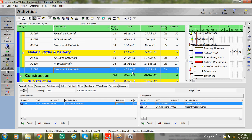Here, this activity coming under material order and delivery is linked with the material submission and approval of structural materials. Structural materials include cement, sand, shuttering materials, hook steel, and so on. This activity is linked with a Finish to Start relationship. The finish date of this activity is 16th June, and the next day material order and delivery will start. This is called a Finish to Start relationship.